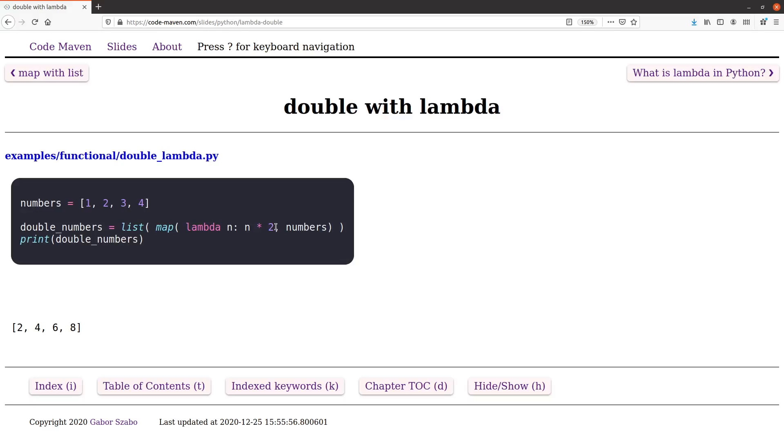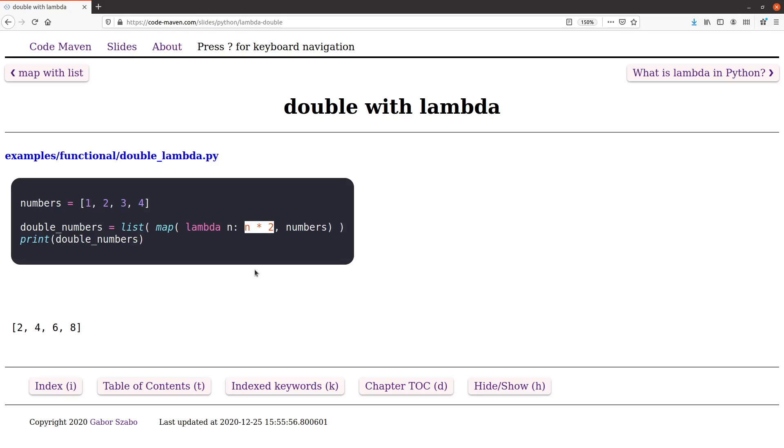In the previous video we saw how we can replace a function call with what we call a lambda function, a lambda expression. So what is really lambda? Lambda in Python is a way, is a tool to create anonymous simple functions.